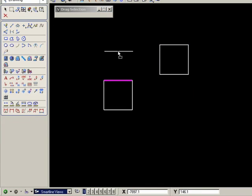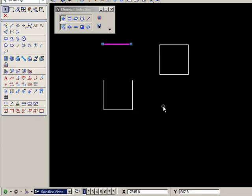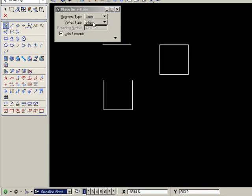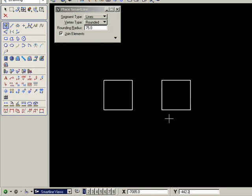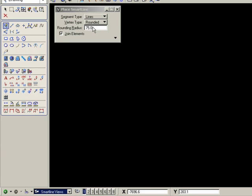Which is different from the single lines, which only a single line will move. Now let's try the next option, which is rounded corners. Let me undo those previous figures. Let's draw a square again.